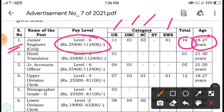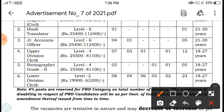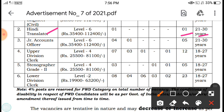Next is Hindi Translator — also Level 6 with the same salary. There is 1 post, and the age limit is 21 to 30 years. After that is Junior Accountant Officer, also Level 6, with 5 posts and an age limit of 21 to 30 years. Then there is Upper Division Clerk.